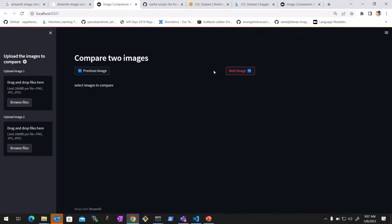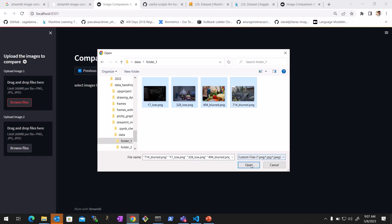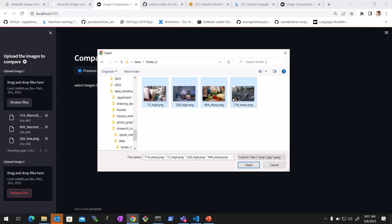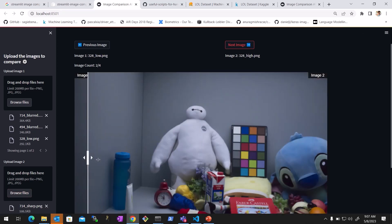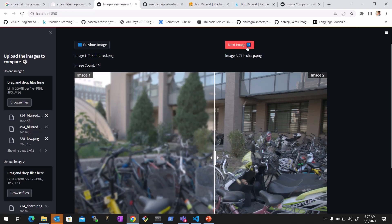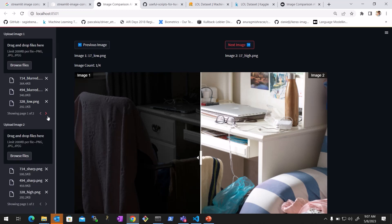If we run this and refresh to see from the beginning — you have the buttons. You just browse, go to folder one, select all four images, go to folder two, select all four images. Now for the first image you see dark to bright, the next image is again dark to bright, then blurriness to sharpness, blurriness to sharpness. You can go next and start from the beginning, seeing the image count, image names, and files selected.